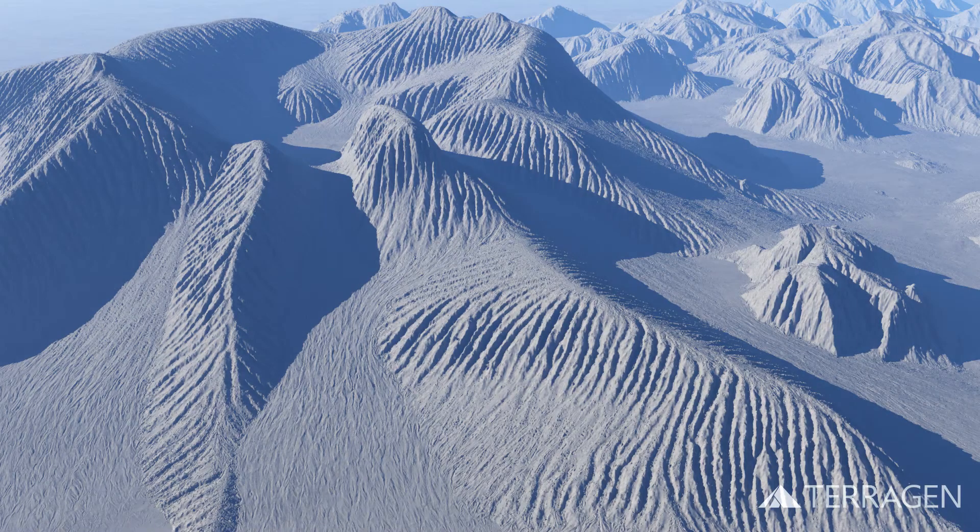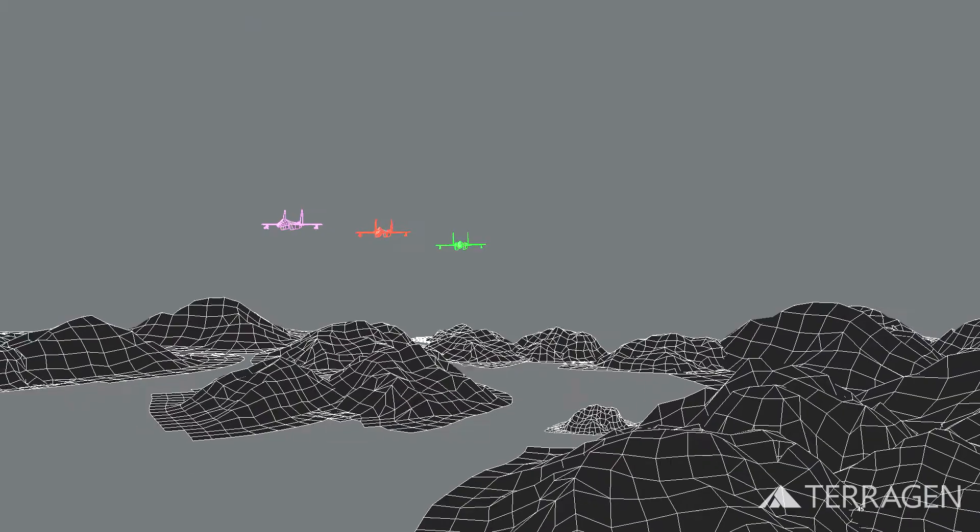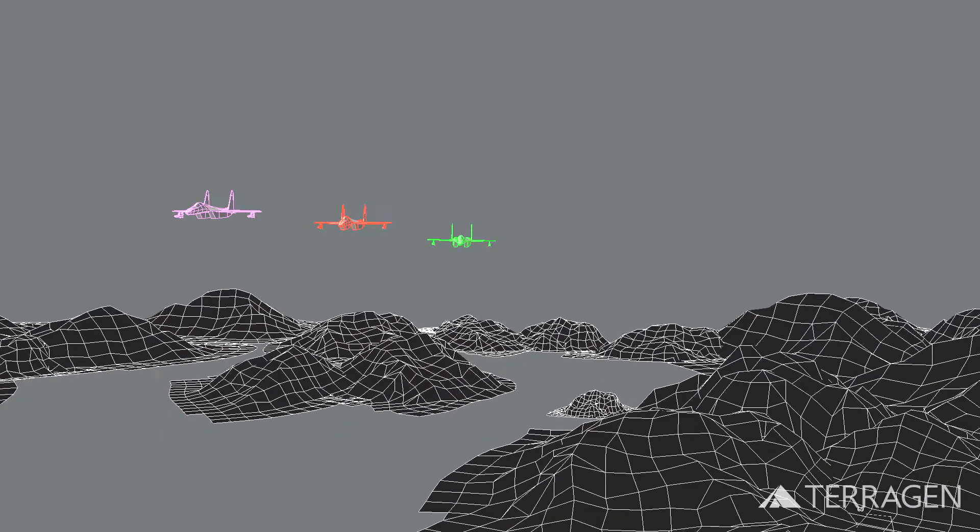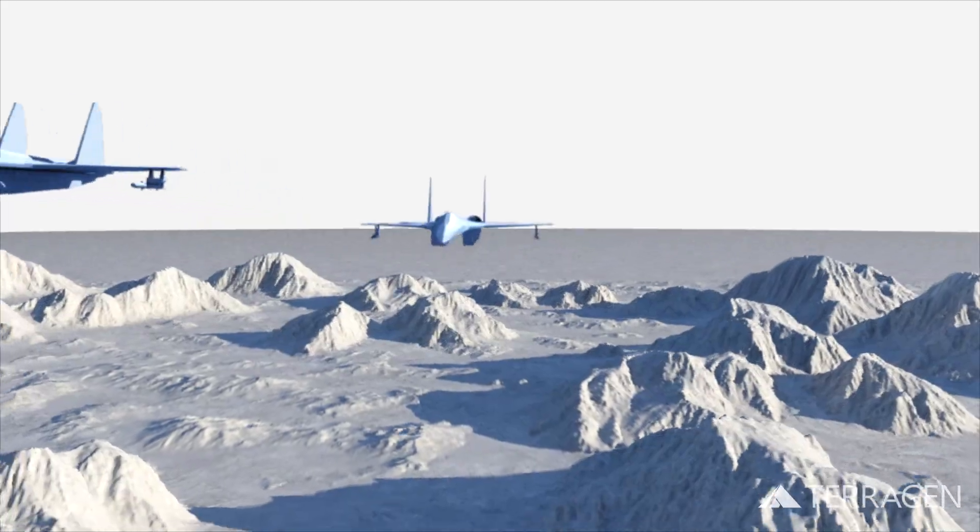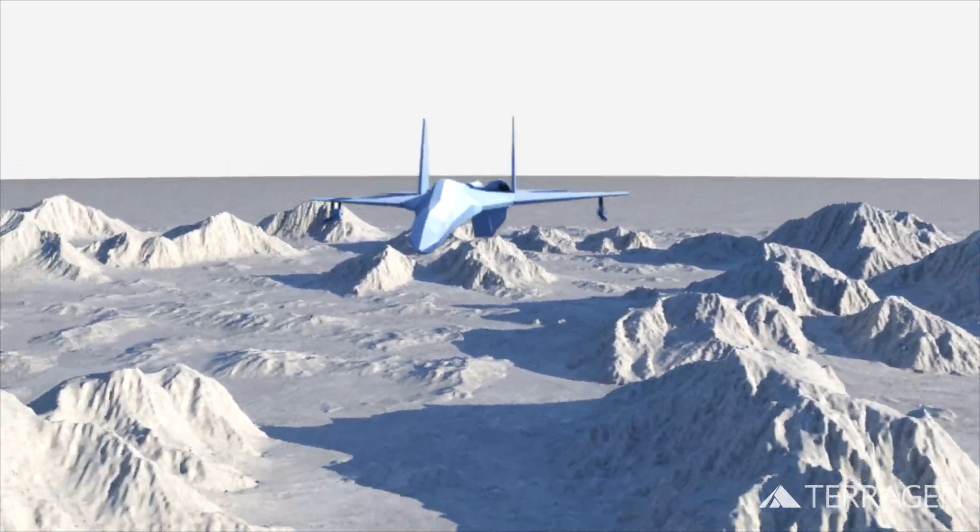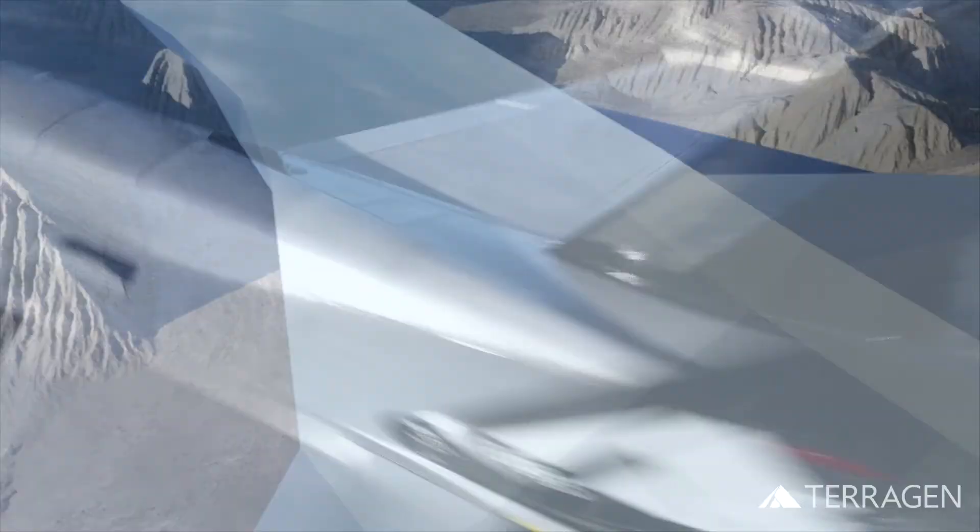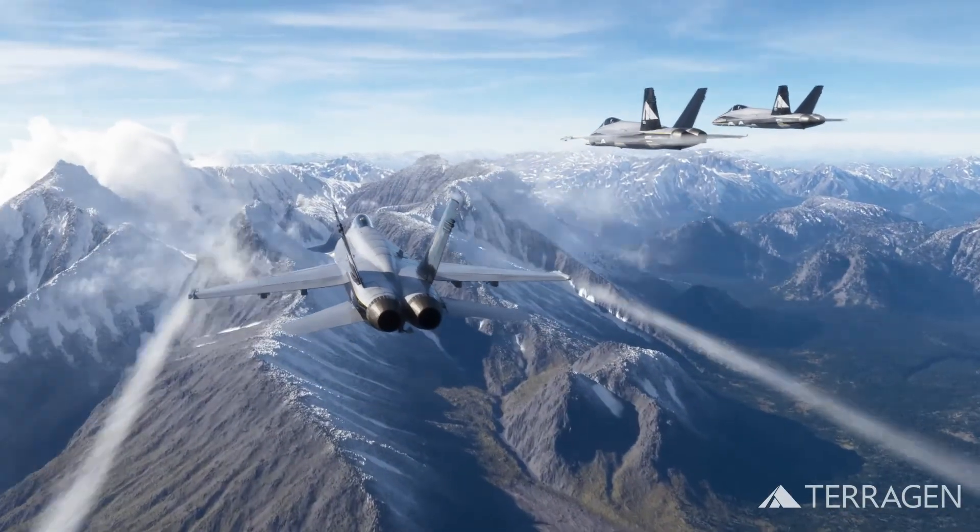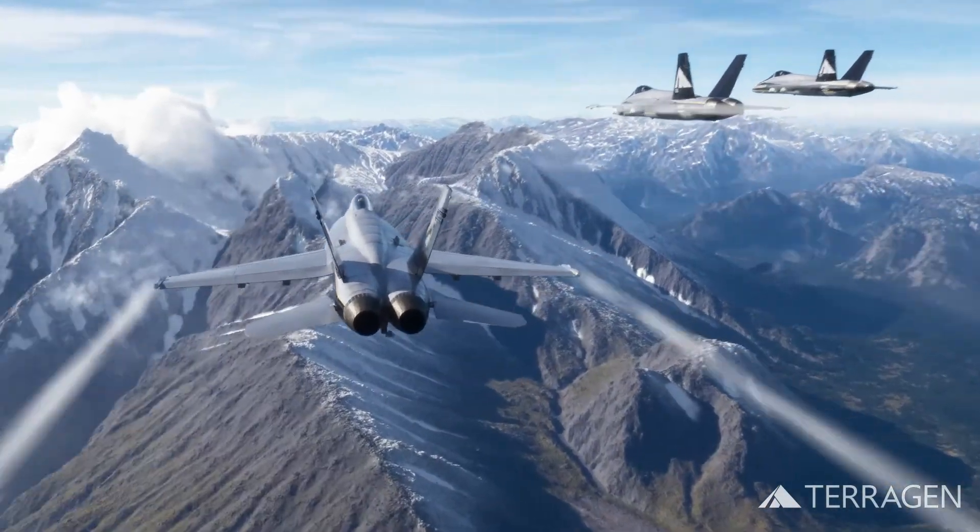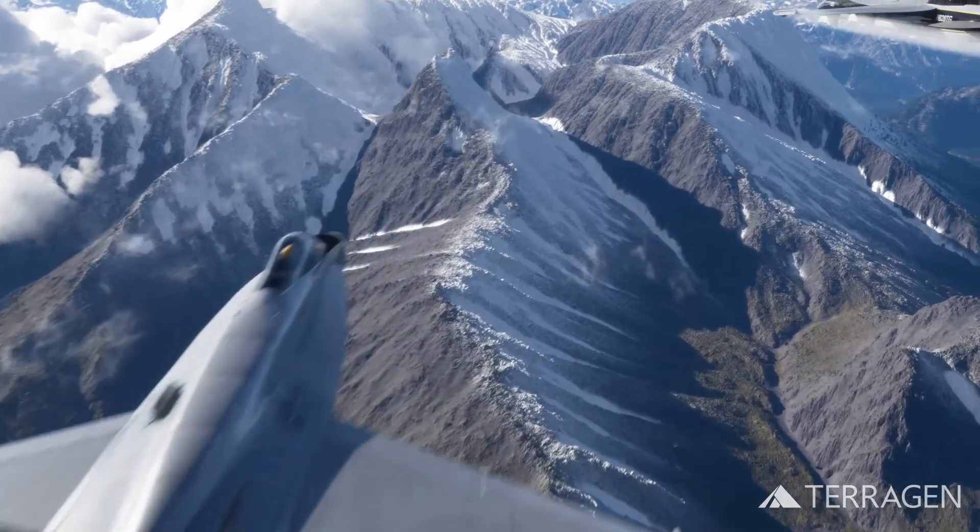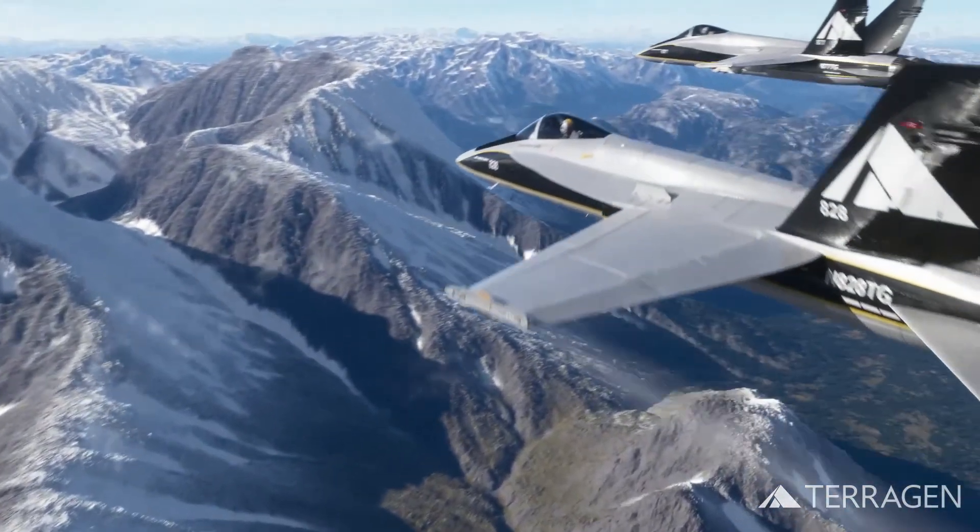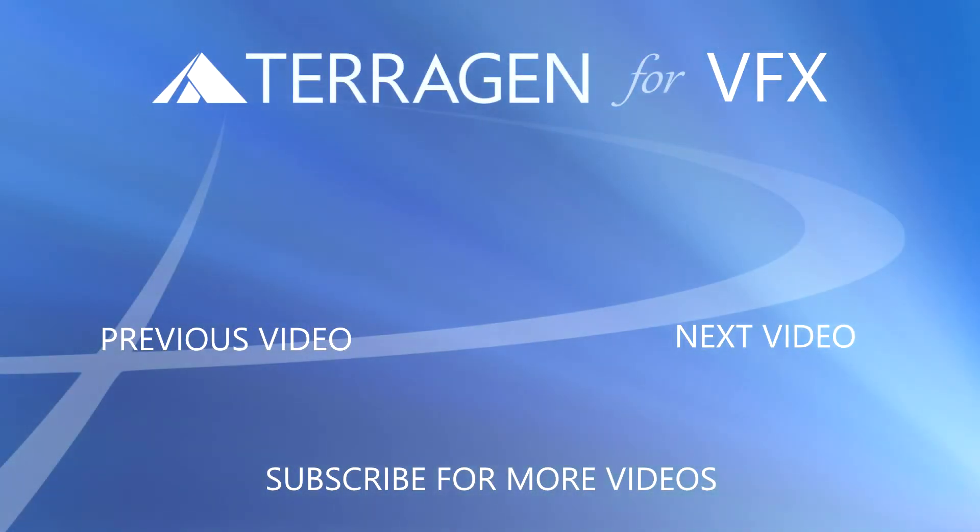As we move forward in this tutorial series, each topic will focus on one of Terragen's powerful feature sets, such as skies, populations, and texturing, that leads us towards completing the final version of our shot. We hope you've enjoyed this video and learned something new. Thank you.